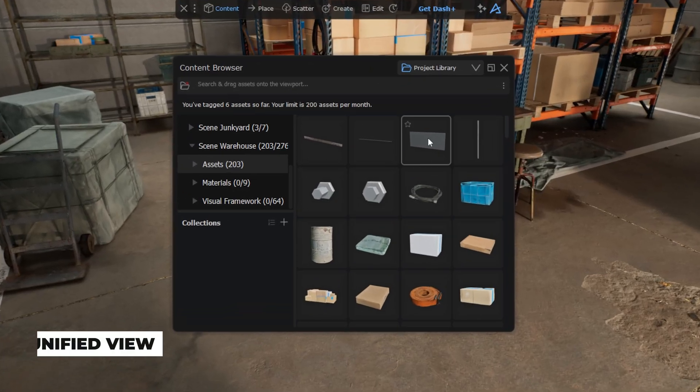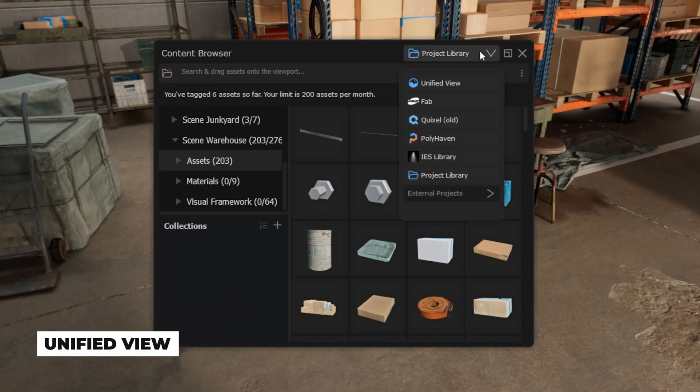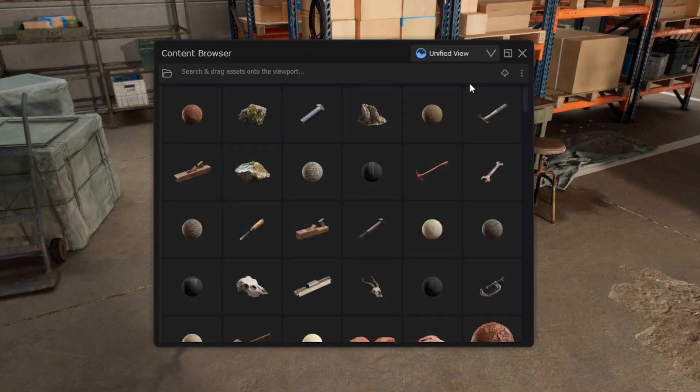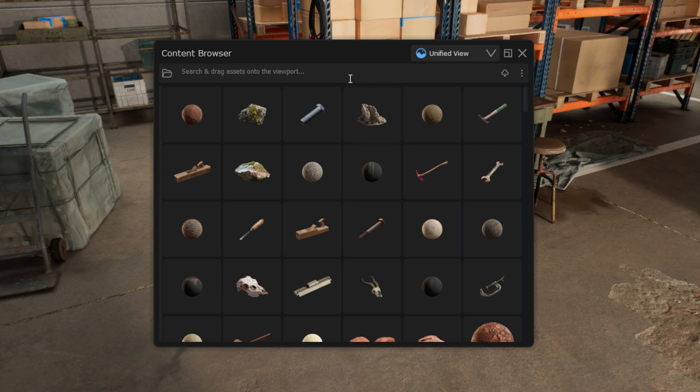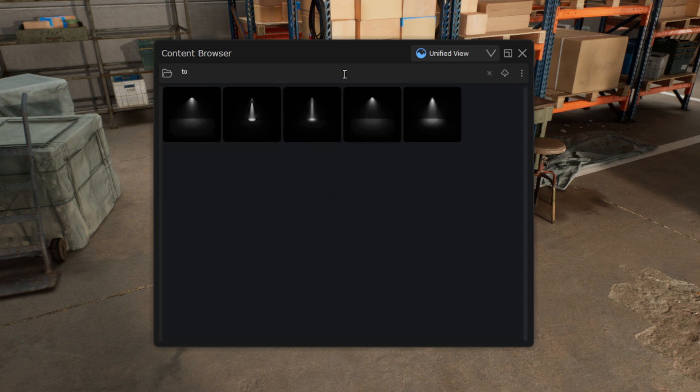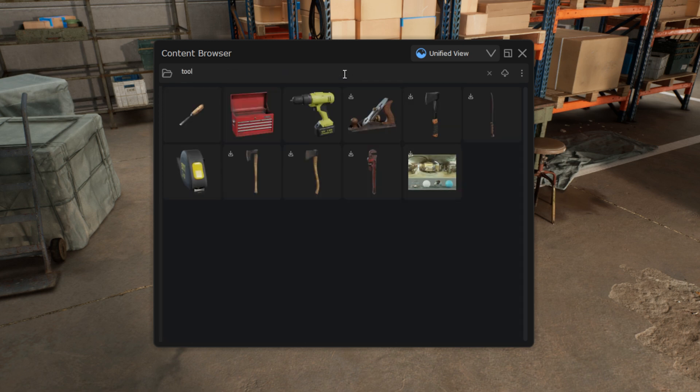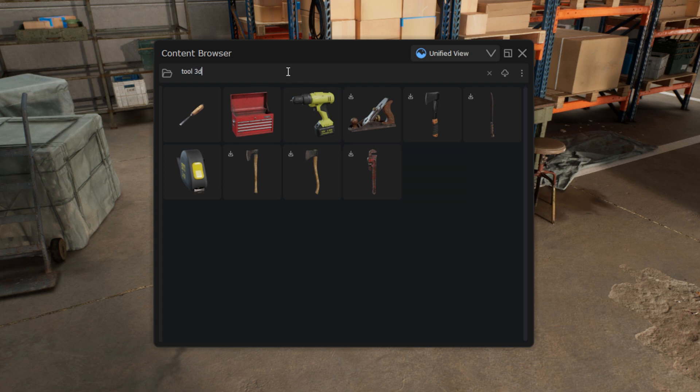Let's check out the unified view. Here you can find all the Content Browser assets in one place and browse through them. Let's search for tools. All assets tagged with tool have appeared. Among them, there's also an HDRI. In such cases, I can filter out HDRIs by typing in 3D.